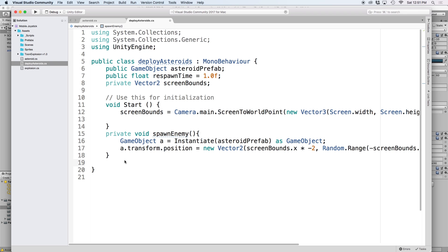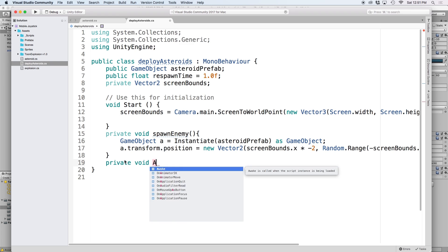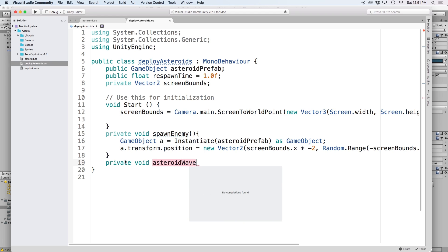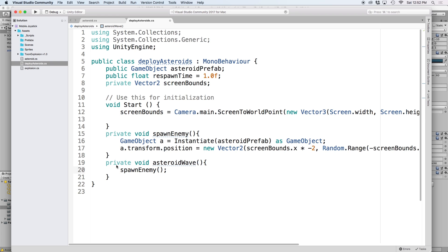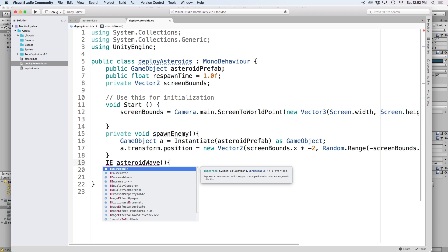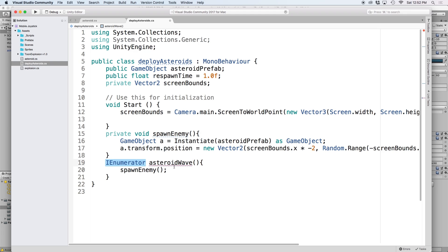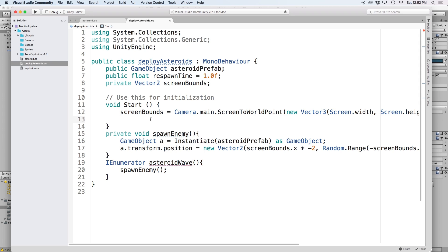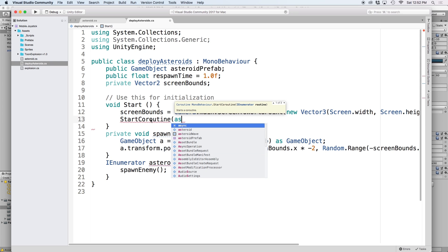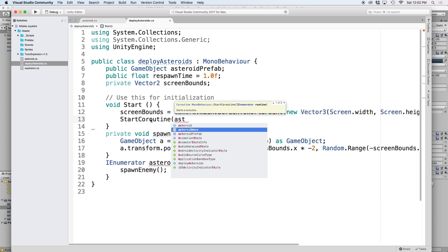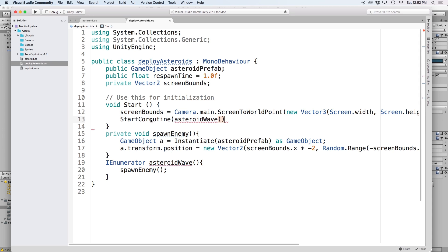Let's start with a normal function and call it asteroid wave. Then inside it, let's just call our spawn enemy function. Then in order to make this a coroutine, we need to add IEnumerator in front of our function. And then back at the top, we need to call our coroutine by using start coroutine and passing our new function as the parameter.